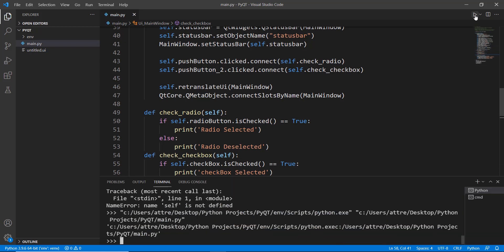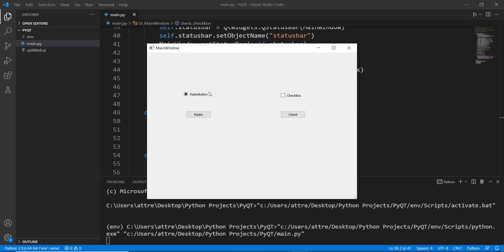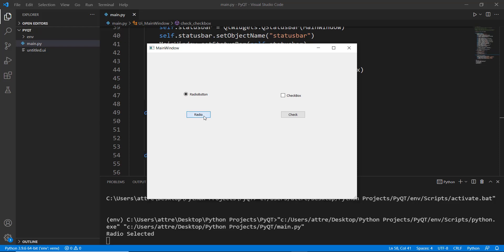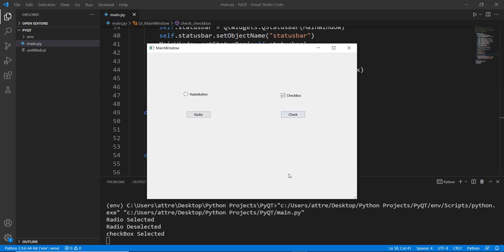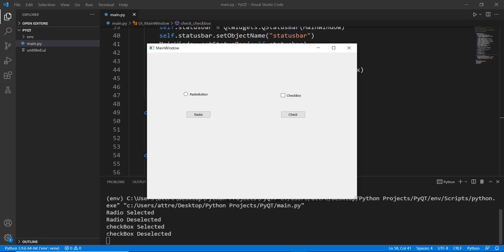Let's run it and see if it works. You can see the radio button and checkbox are both visible. Clicking 'Radio' prints 'radio selected'. Clicking it again to deselect and then pressing 'Radio' prints 'radio deselected'. For the checkbox, it's currently selected; unticking it and clicking 'Check' prints 'checkbox deselected'.